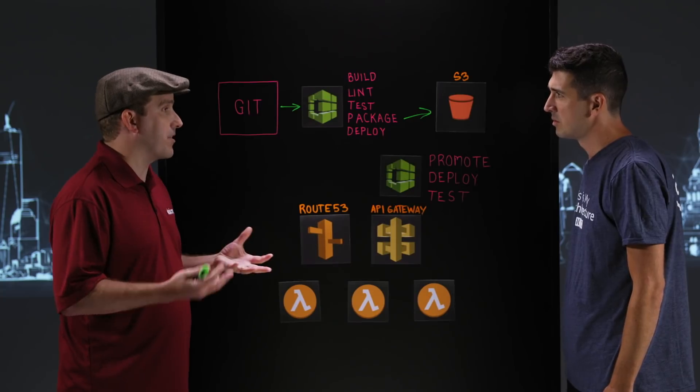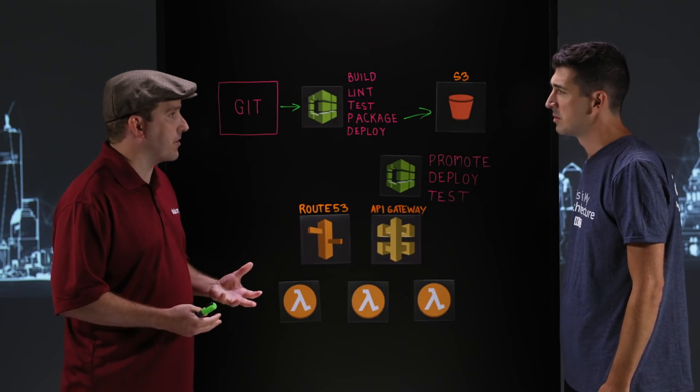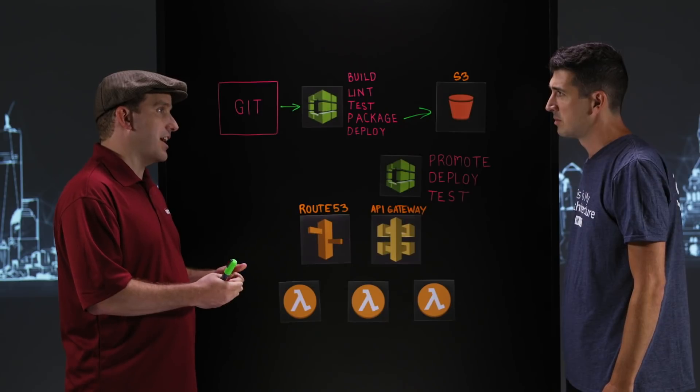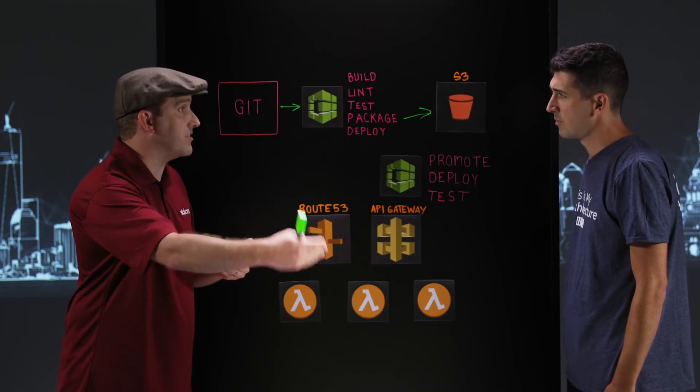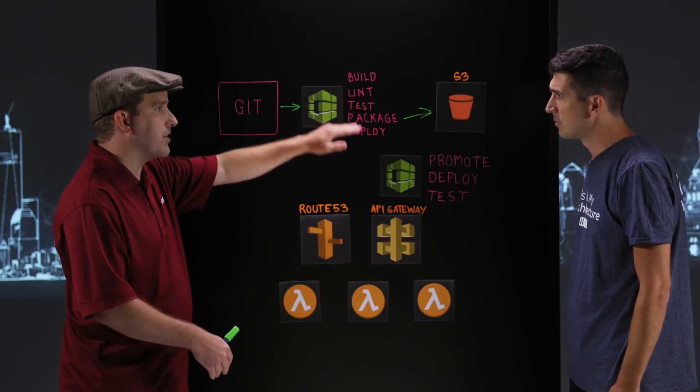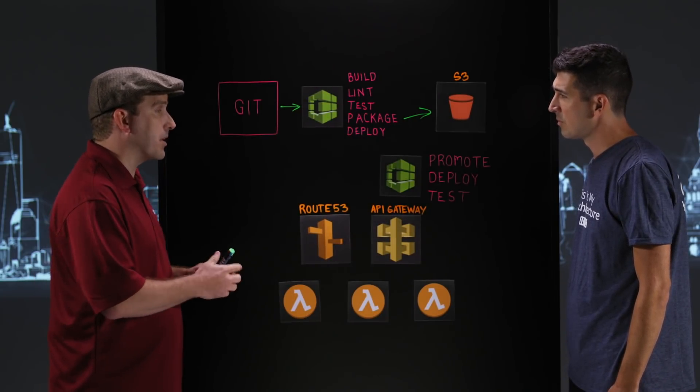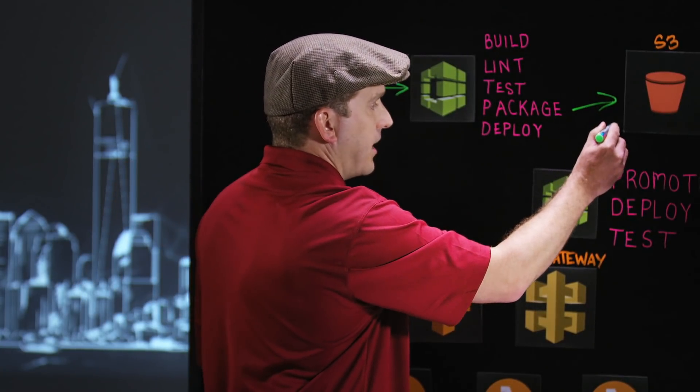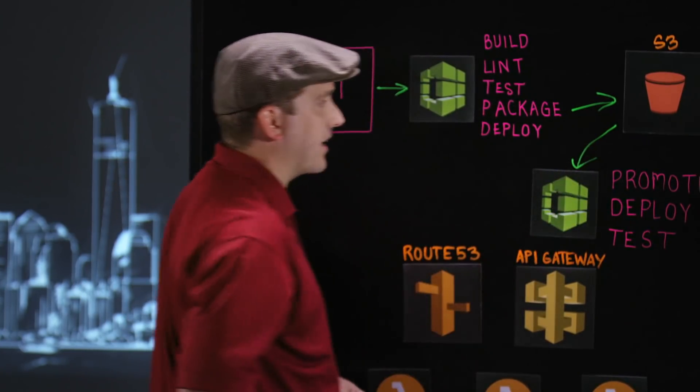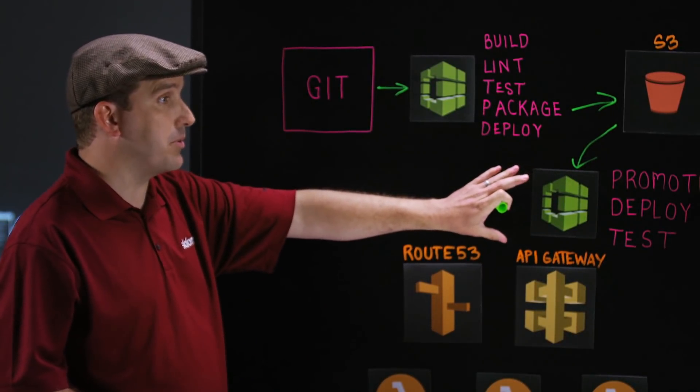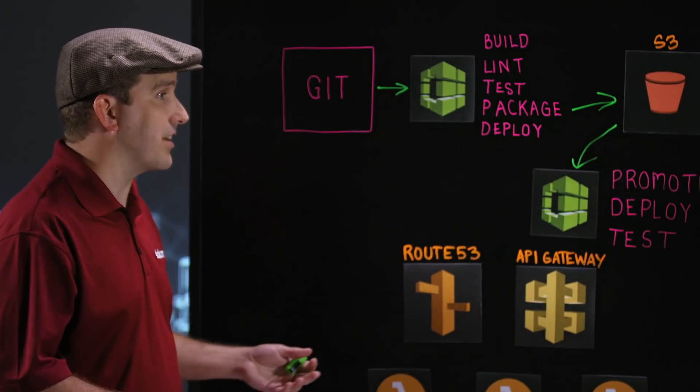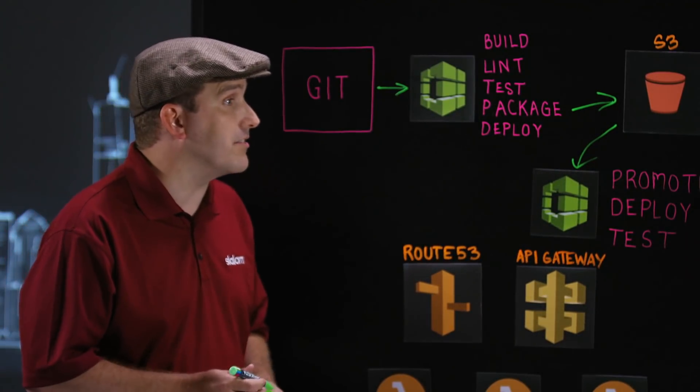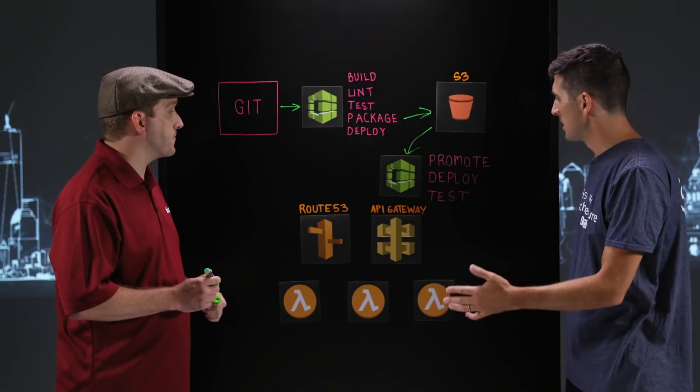But if we want to get to a continuous delivery model, where after having deployed to dev and tested dev and then want to continually deliver to the next environment, we iterate that over other build projects. And here, this promote item here indicates that we're going to take that build artifact out of S3 and push it through the build process here to promote it to a QA environment or a UAT environment or ultimately to prod environment to get a continuous deployment model going. That makes a lot of sense.